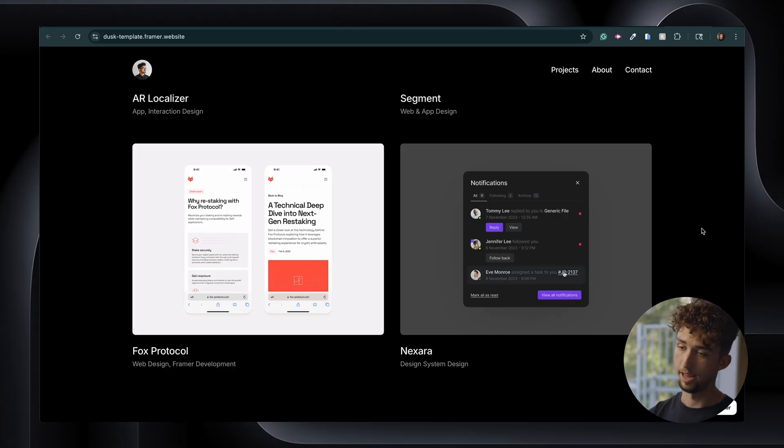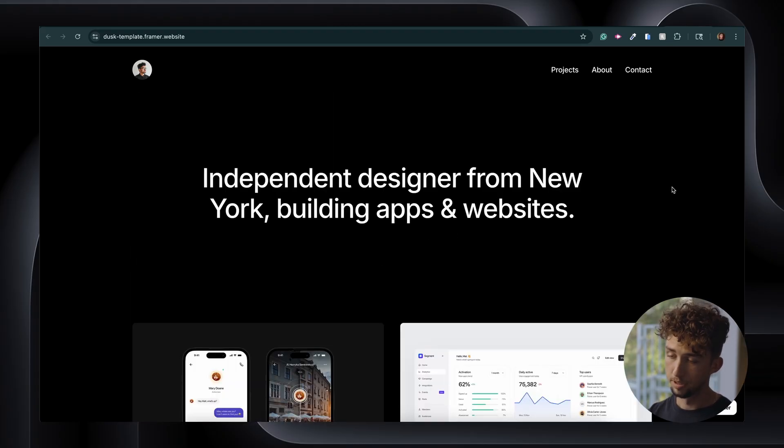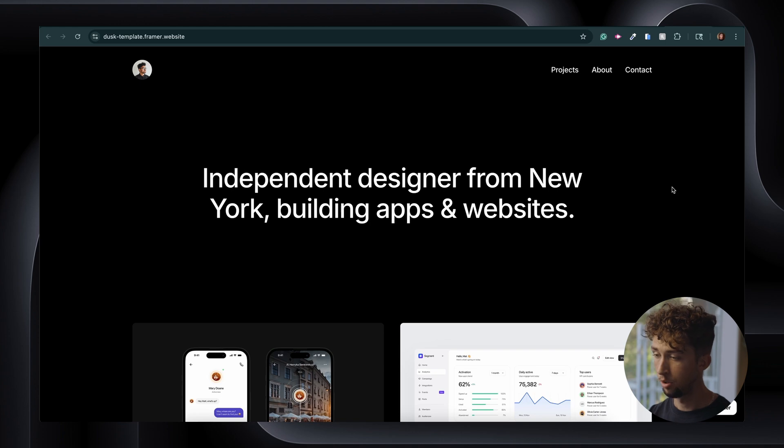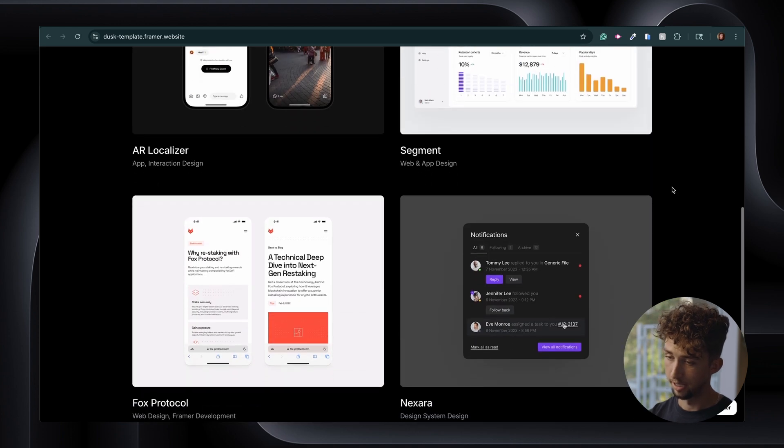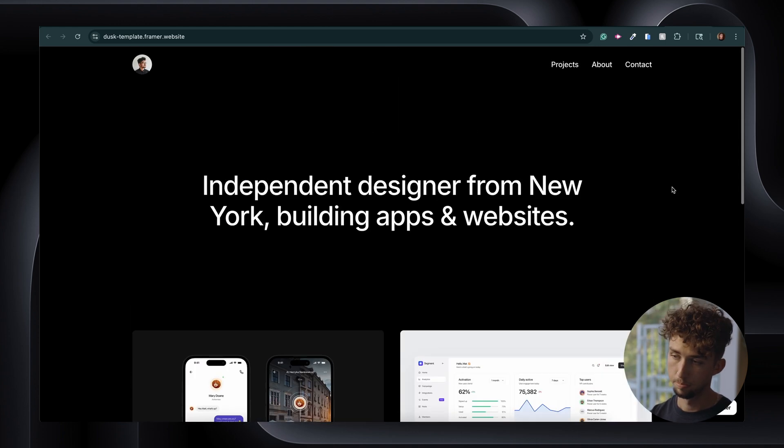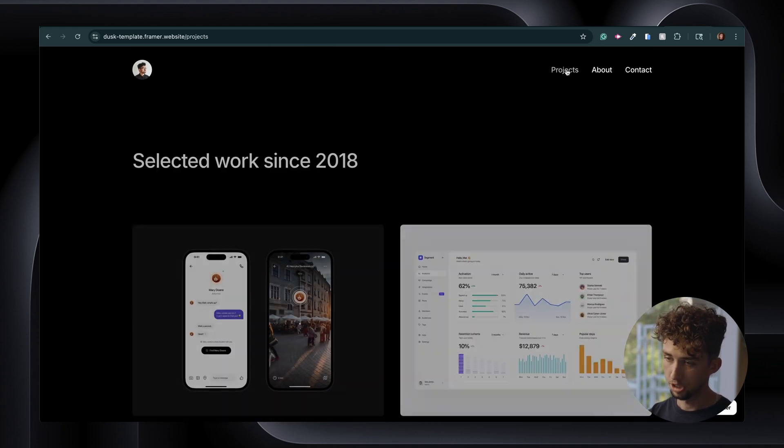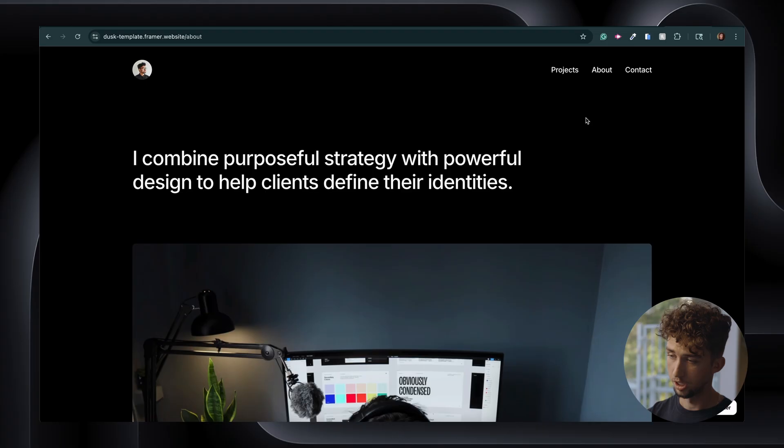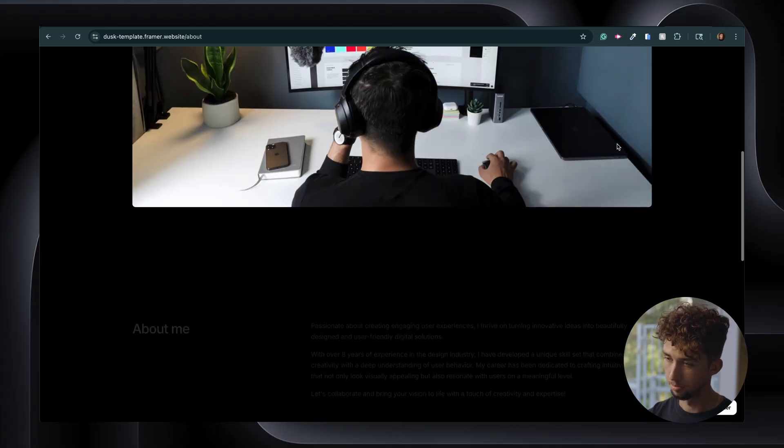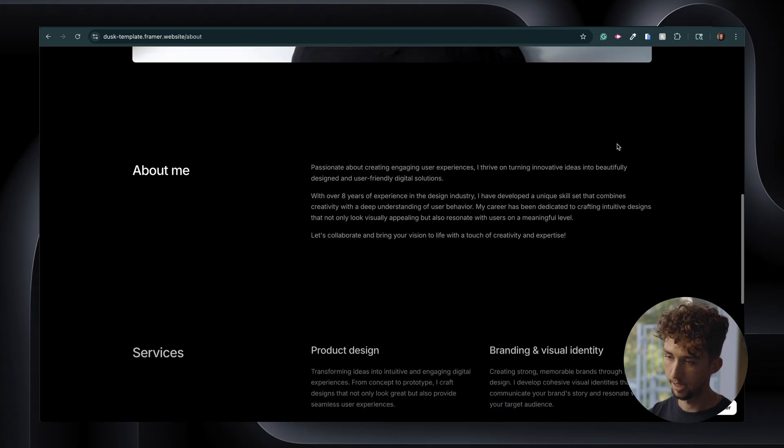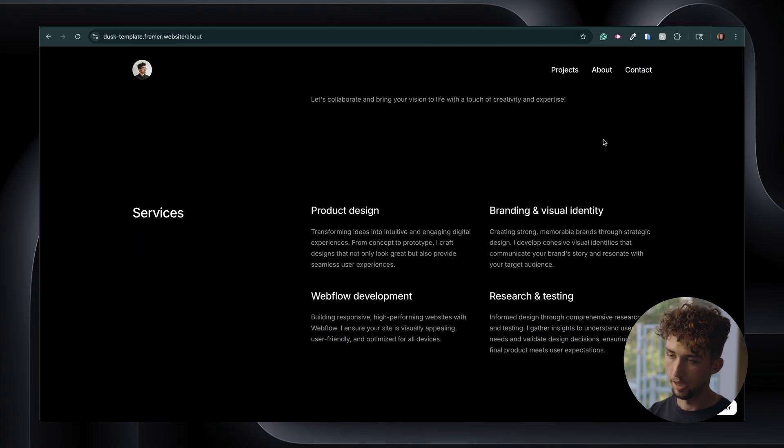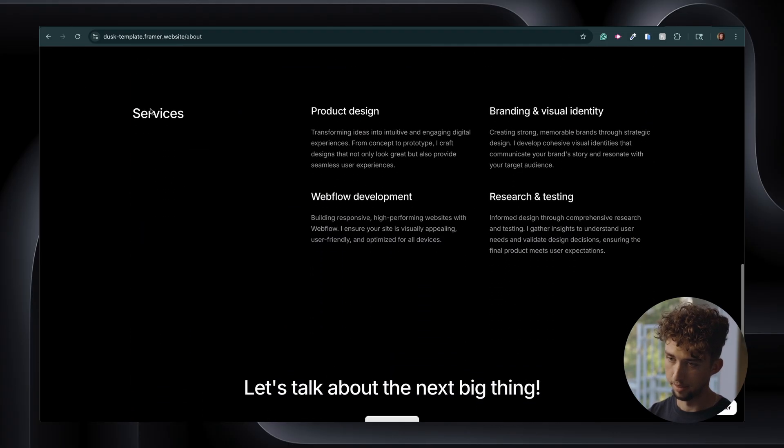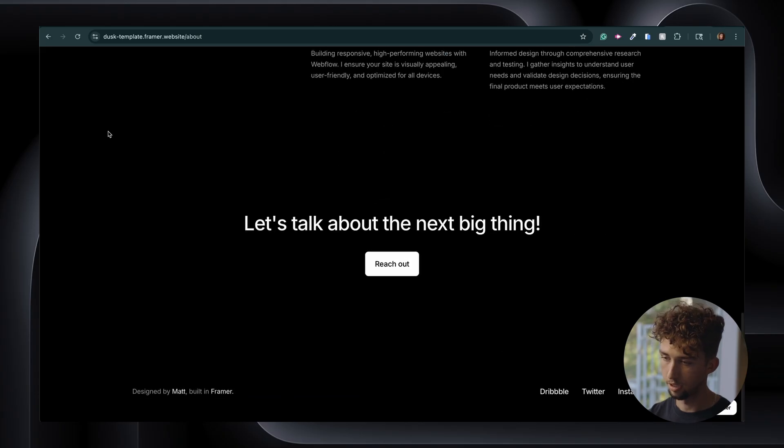Of course, you can add other sections that Framer offers, but in terms of what's native to this template alone, this is all you're going to get for the homepage. Then we have a projects page and about page, which again is pretty minimal, but it offers some useful text layouts here. And you can specify the different services you offer and a call to action at the bottom.